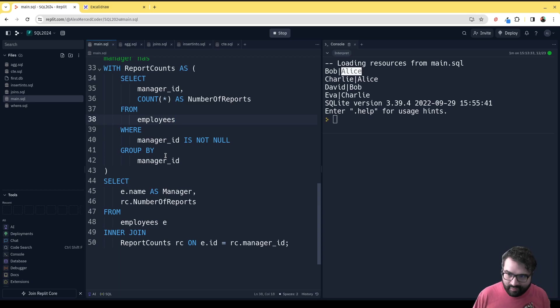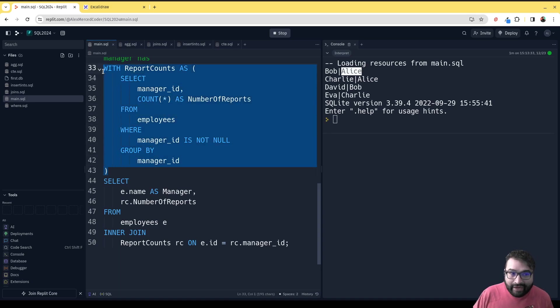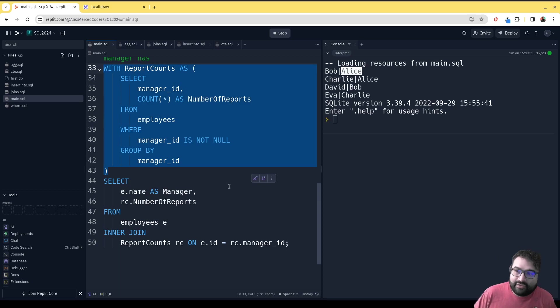This is going to generate the initial aggregation count, and then we're going to take that and do a join to basically replace those numbers with the actual name of the manager.